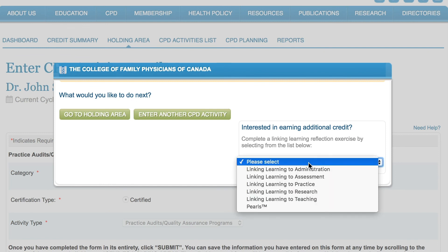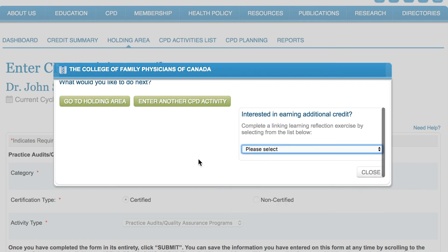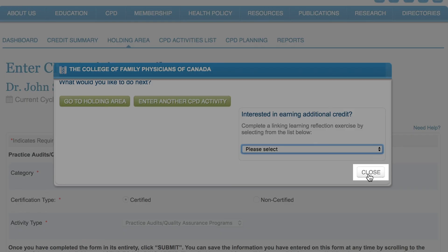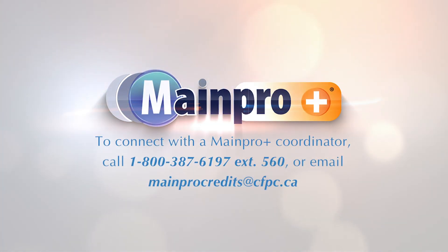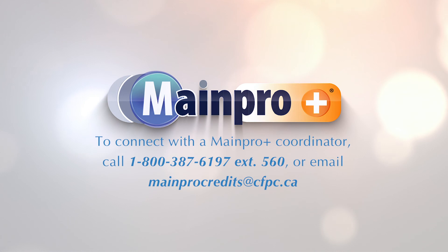The expanded linking learning exercises give you the opportunity to earn additional credits by documenting an activity event or question and describing the ways it has affected your practice. Return to your dashboard by clicking 'Close'. Remember, we're always here to help — you can find a full list of MainProPlus resources and frequently asked questions on the MainProPlus section of the CFPC website. We hope you found this tutorial helpful and invite you to view our other tutorials on common MainProPlus tasks.